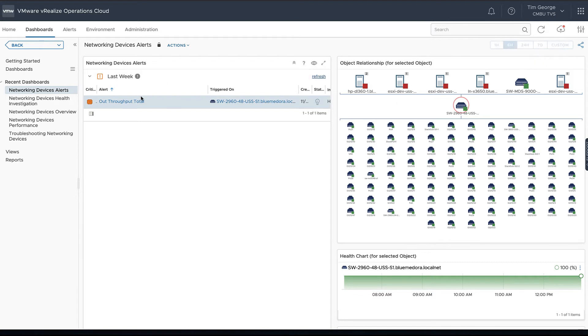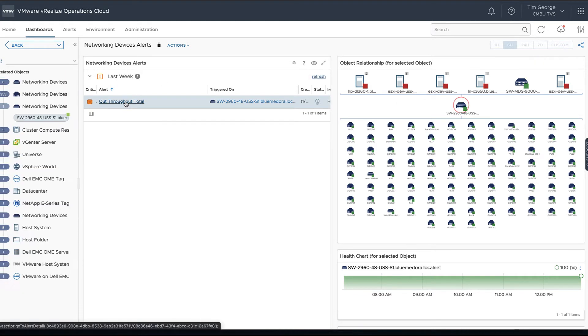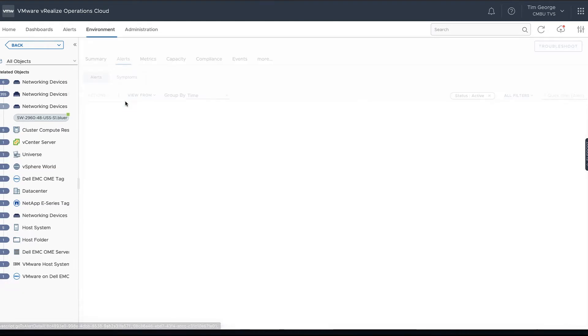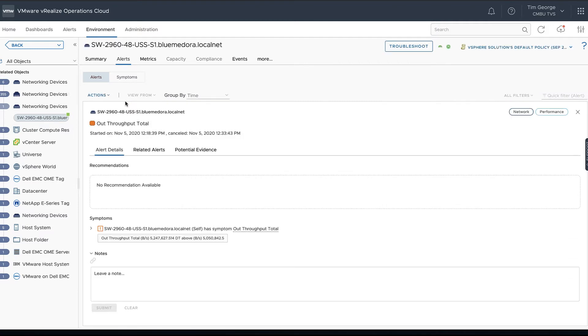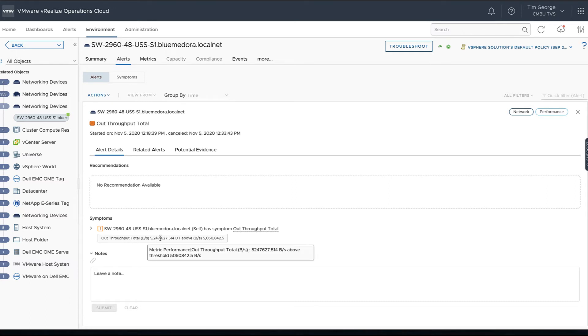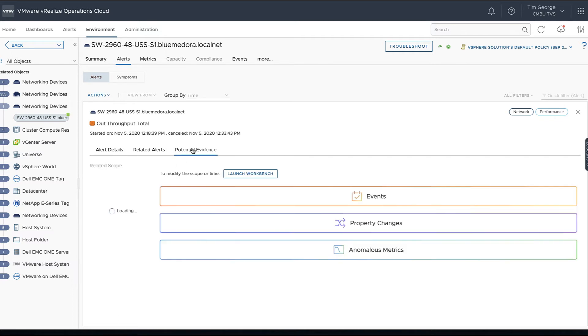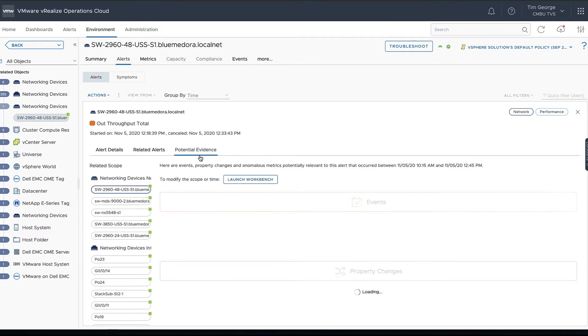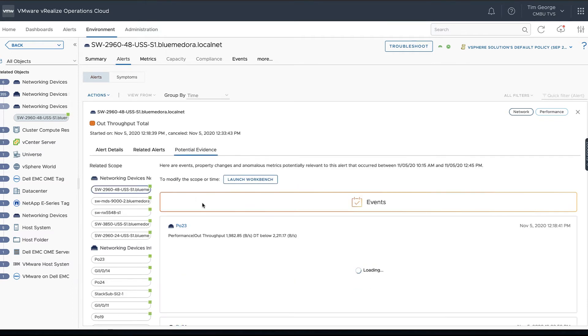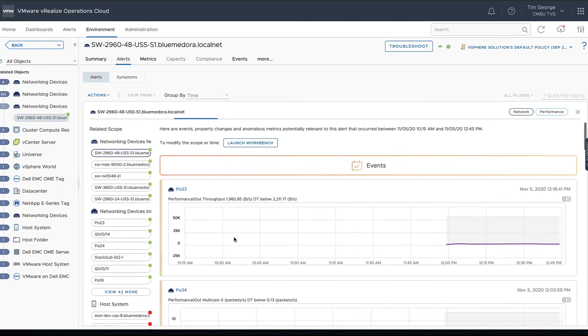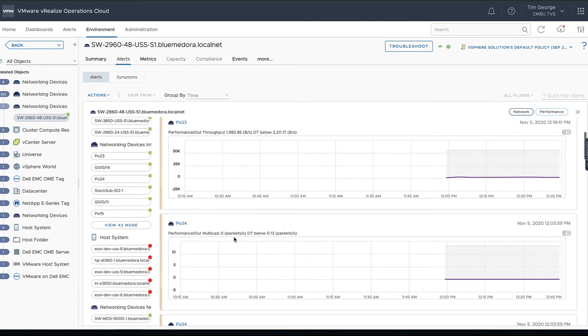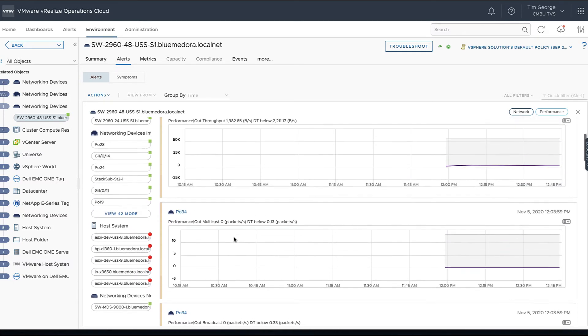If we wanted to, we can always go and say, all right, what is this alert about, what's going on with it. Then we need to take a look. It looks like the throughput total or outbound throughput total was above our dynamic threshold, and we can always look into that and see what's going on with that particular threshold and if there's any other alerts or any other metrics that might have been related to that as well.